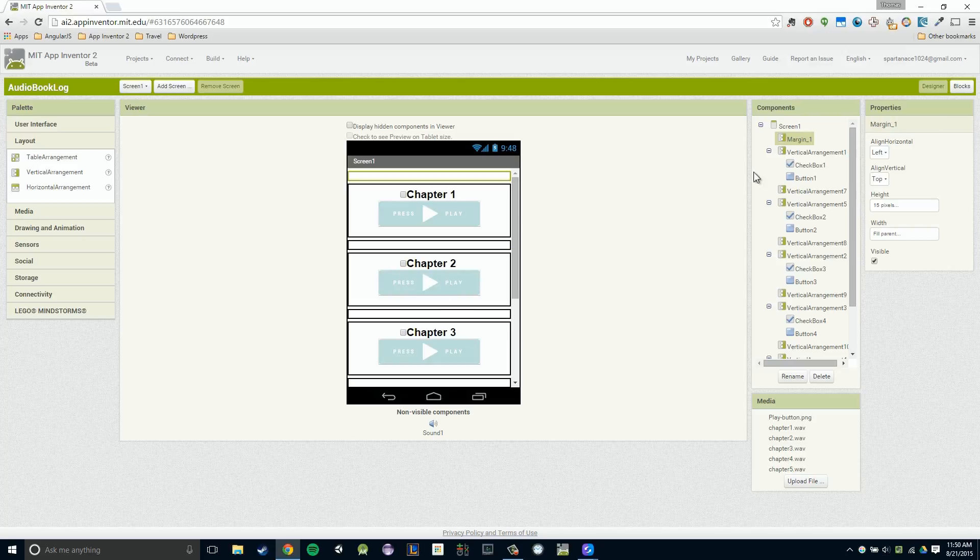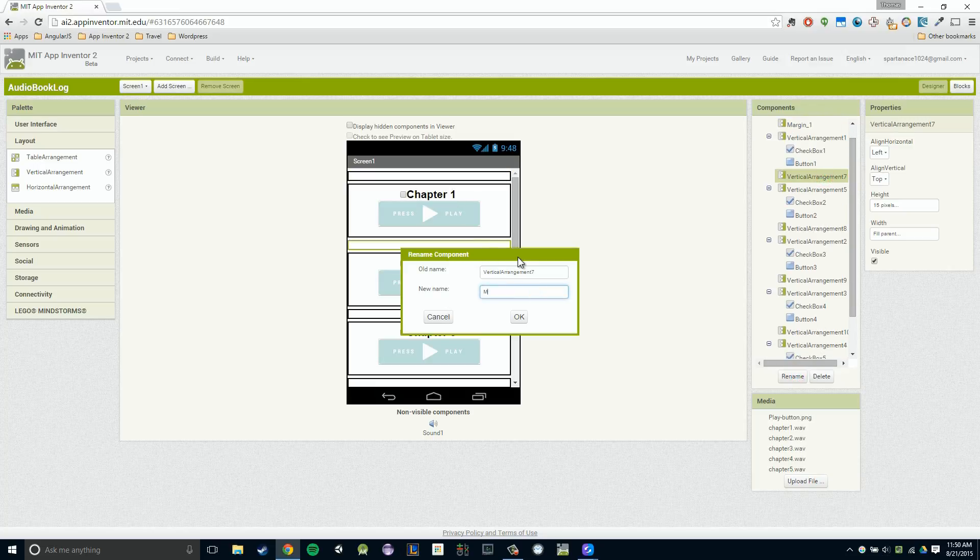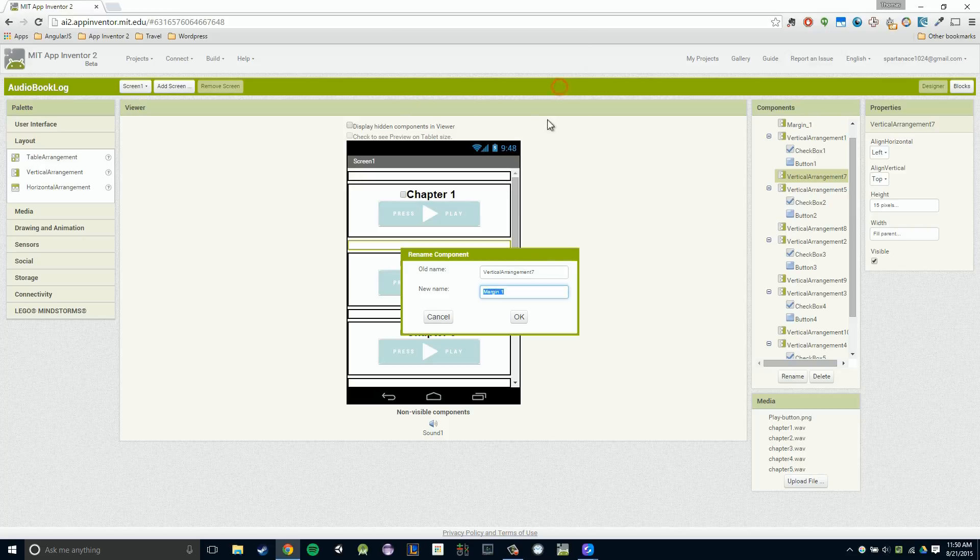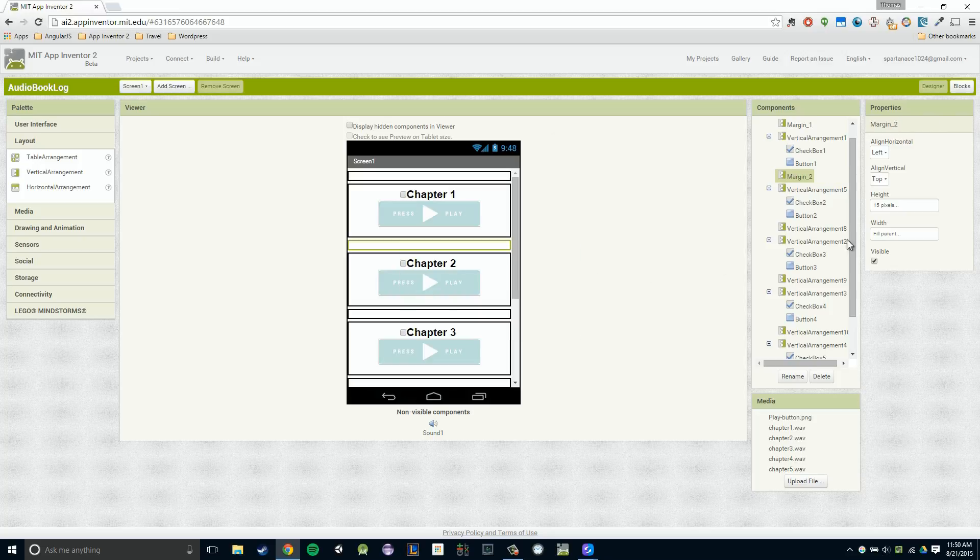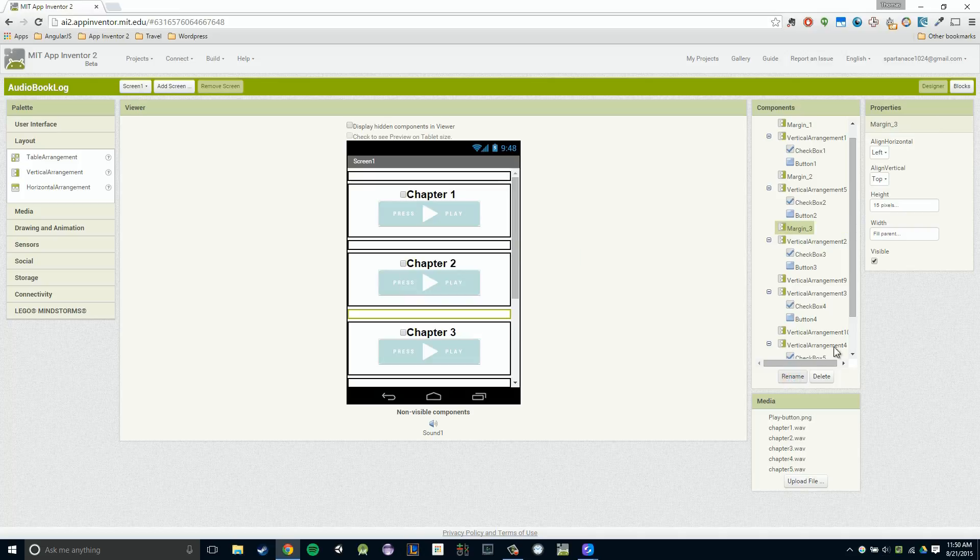Now the one nuance to renaming our components is that we can't rename it the exact same thing as something else. So if I were to try margin one again, you'll notice it says duplicate component names. So I'm just going to name it margin two. And I'm just going to kind of go through each one of these margins and rename it appropriately.